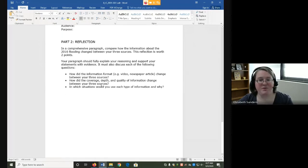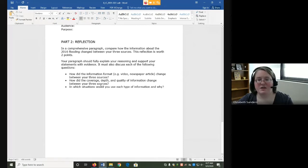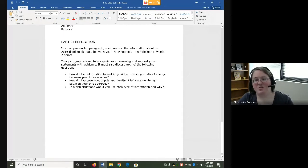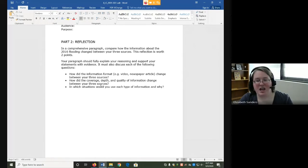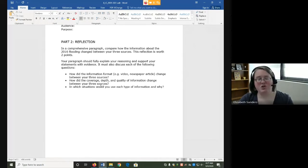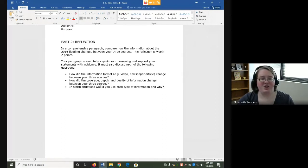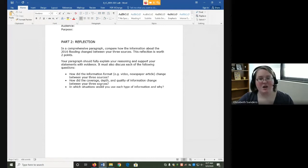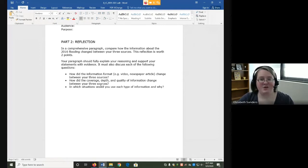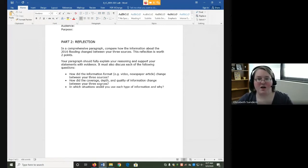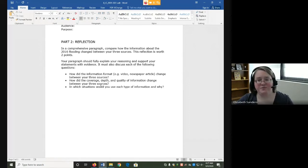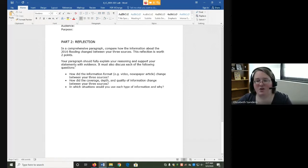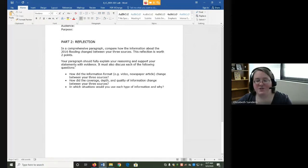Part two is going to be a reflective question. In a comprehensive paragraph, compare how the information about the 2016 flooding changed between your three sources. So in this one, we are looking at the overall big picture of how the information about this event changed. All three sources are about the same event, but they come out at different points in time and from different types of people. Your paragraph should fully explain your reasoning and support your statements with evidence.